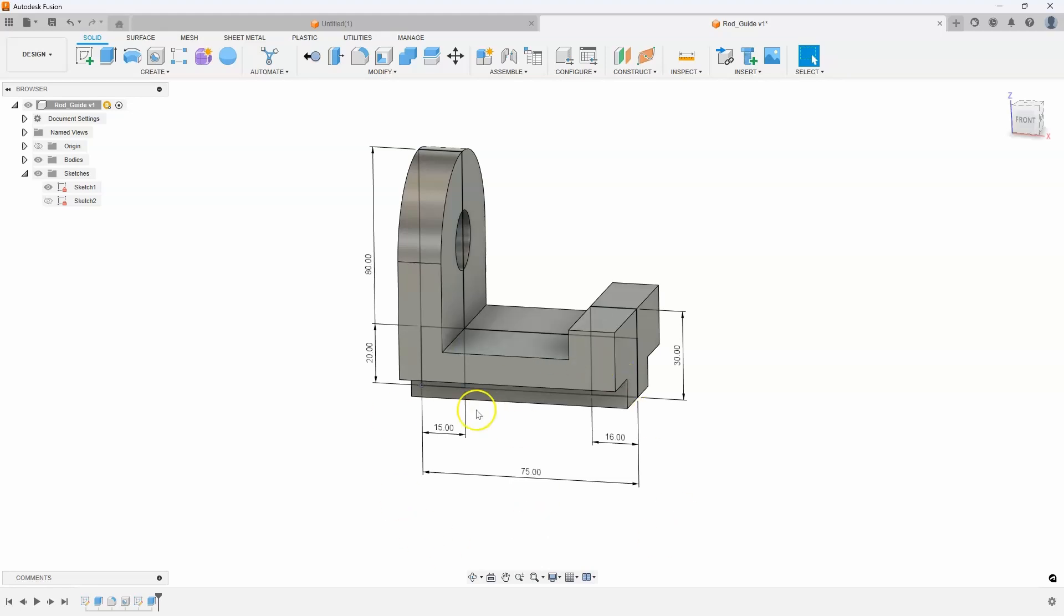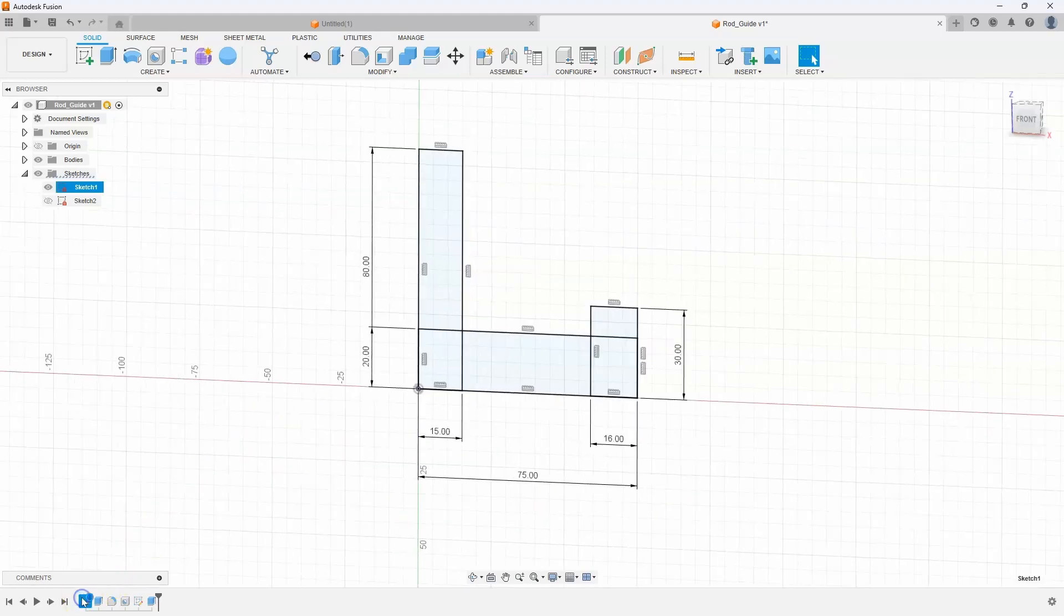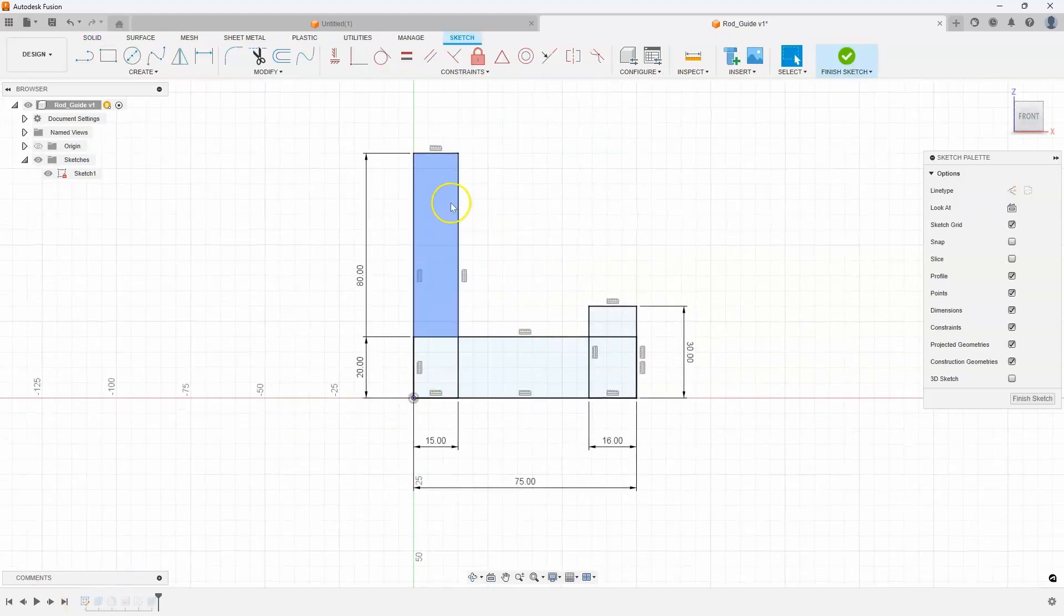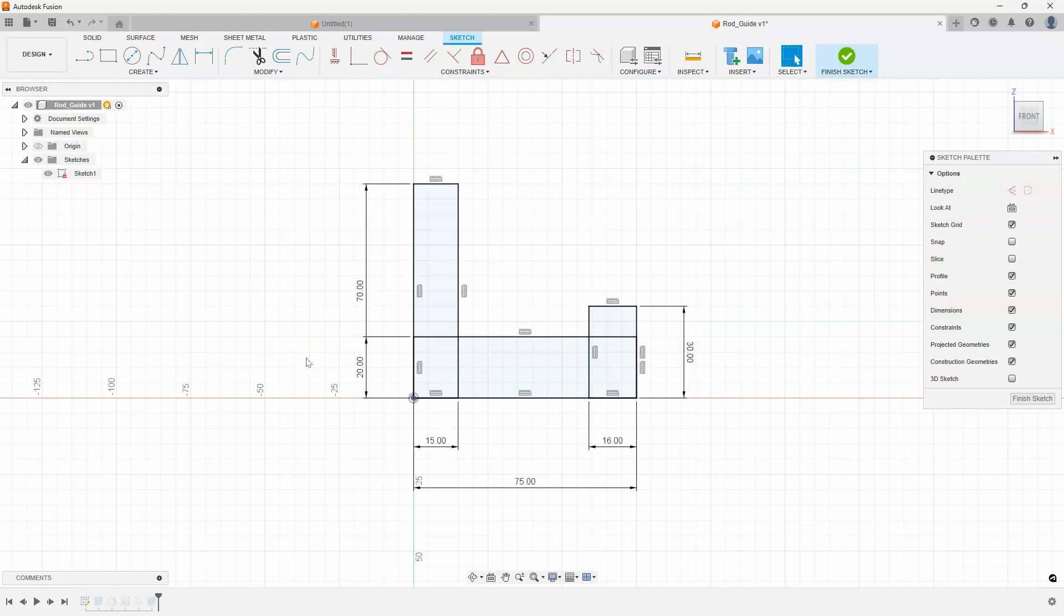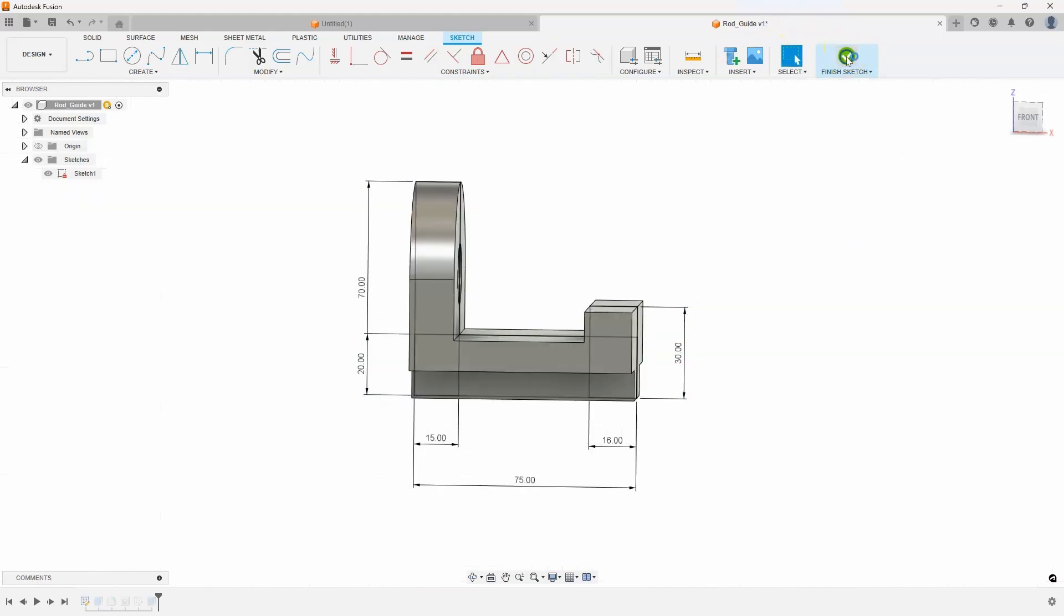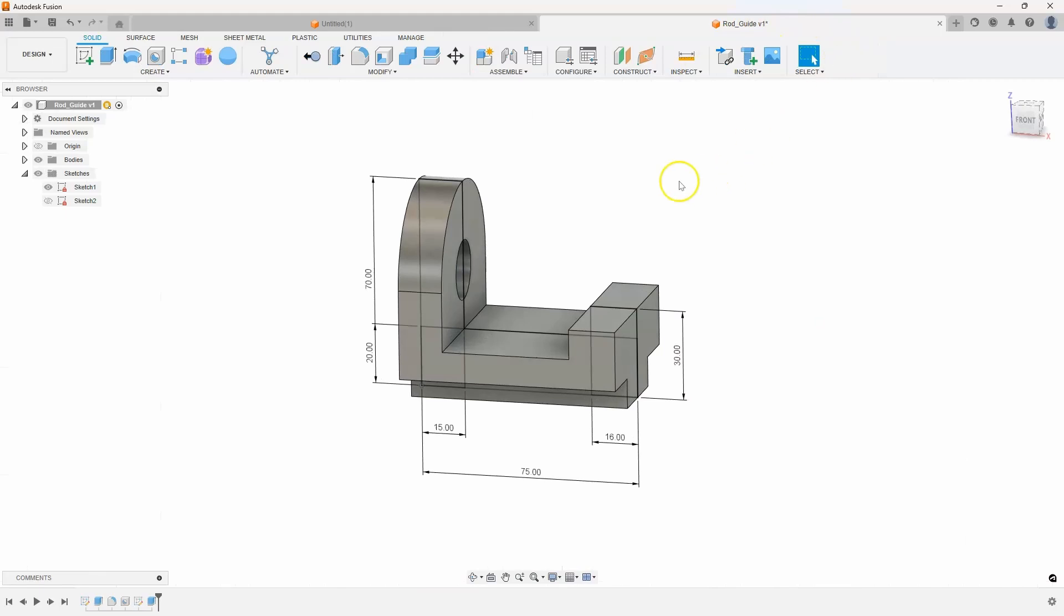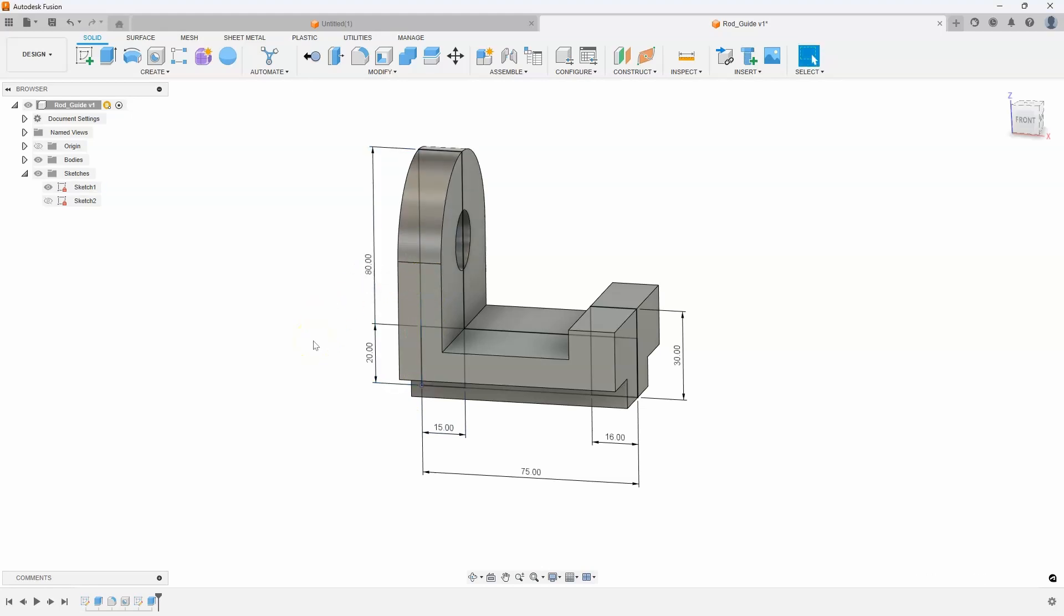I like this method better because when you're in the sketch, you don't really get to see the 3D object, and you don't see what's happening. For example, if I change this from 80 to 70, I don't really see what's happening until I finish my sketch. So I like using the dimensions in the 3D workspace. Let's set that back to 80.